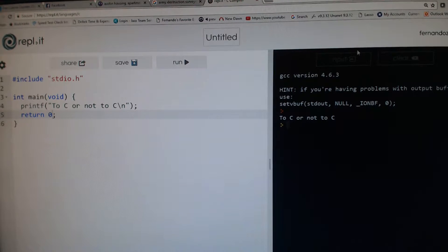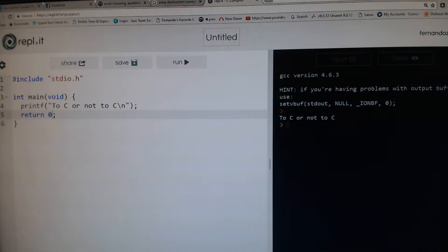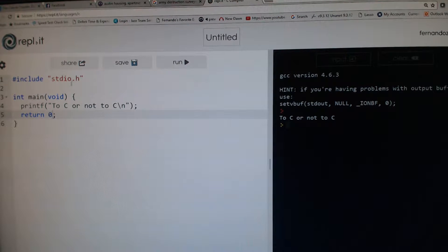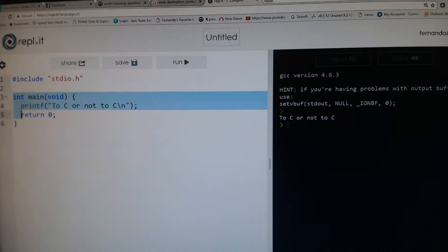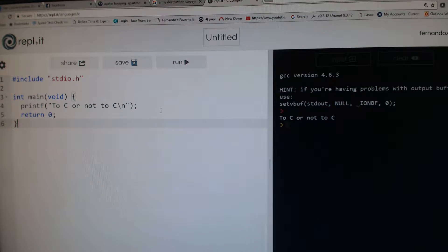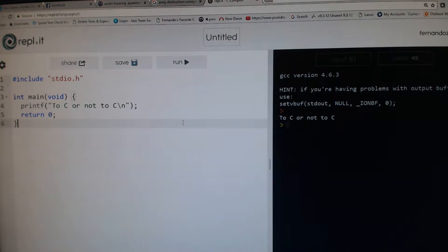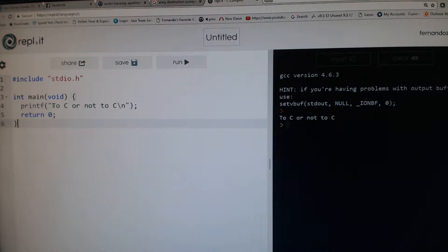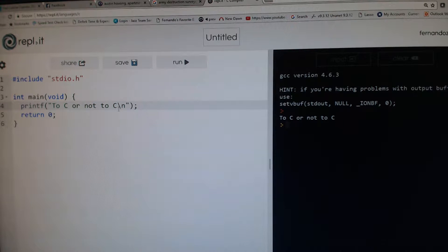You just select C, start a session, and by default it will create this program: include stdio.h. This program doesn't do anything but output "to C or not to C." Actually, I changed it because it said hello world up here, but now it says to C or not to C.